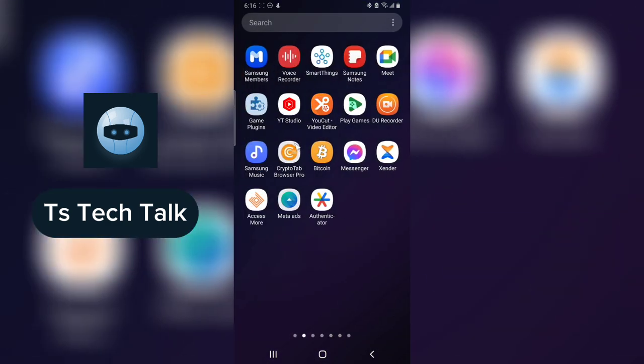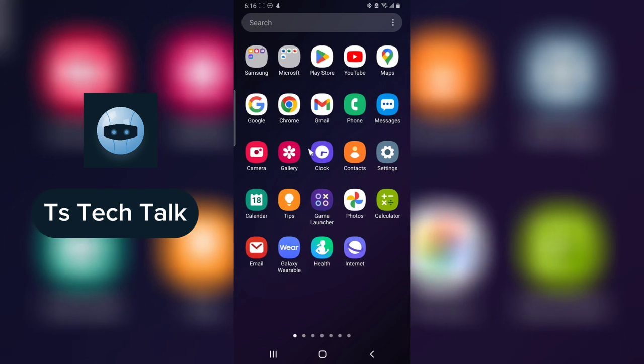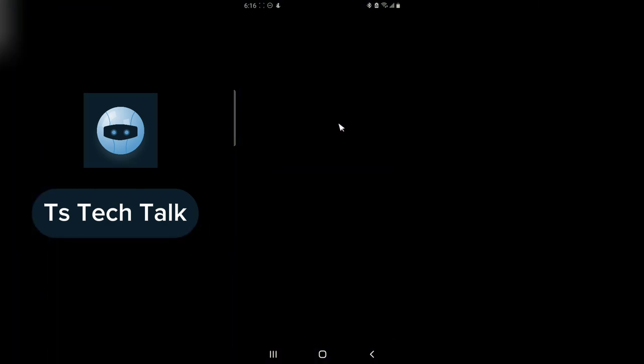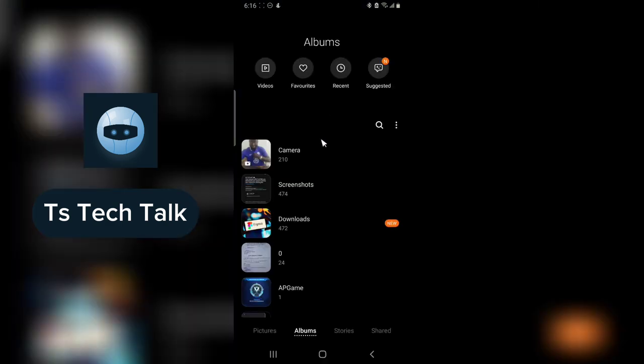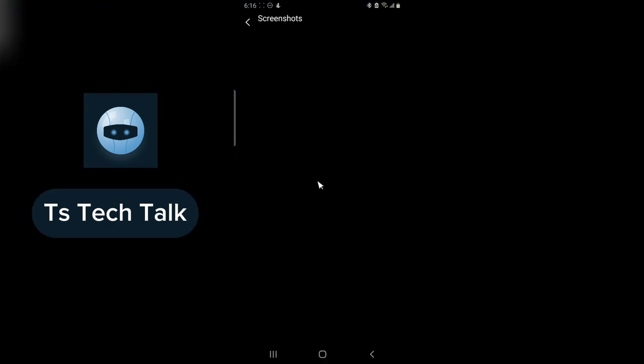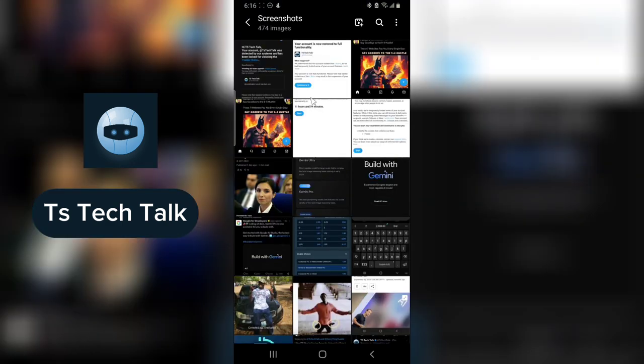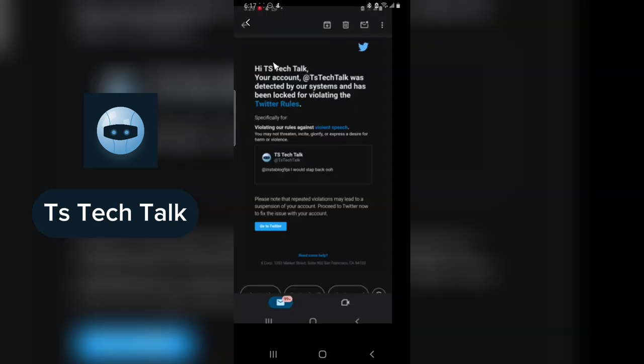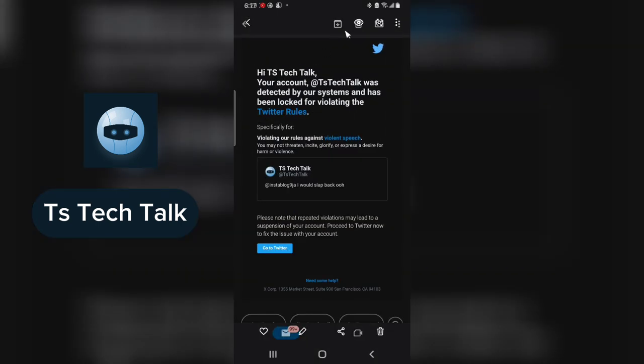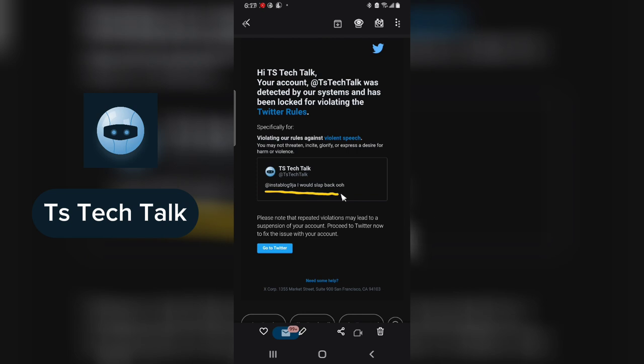I took a screenshot and guys, this is the screenshot. This is actually what I posted that violated the Twitter policy.